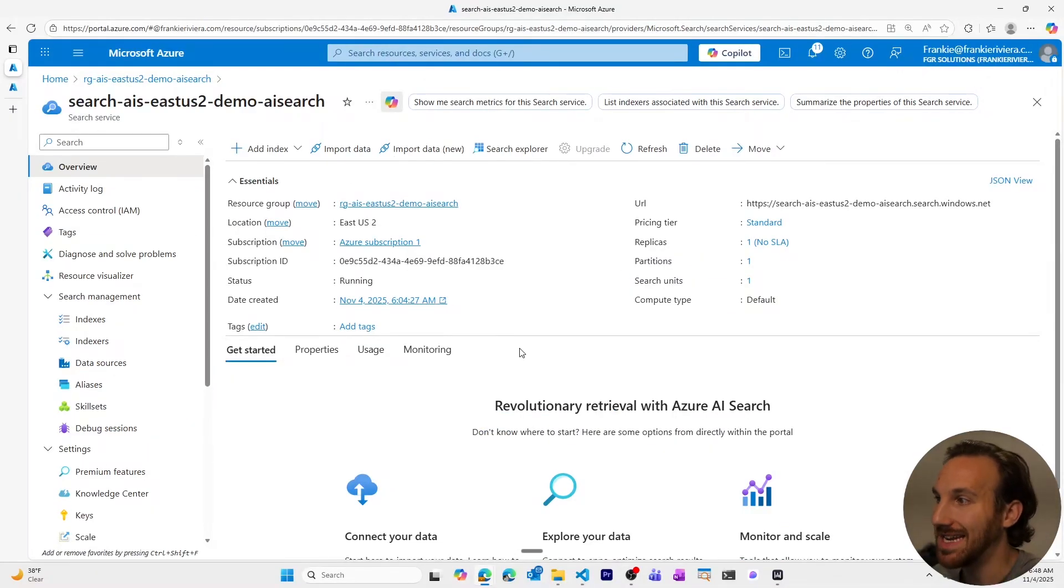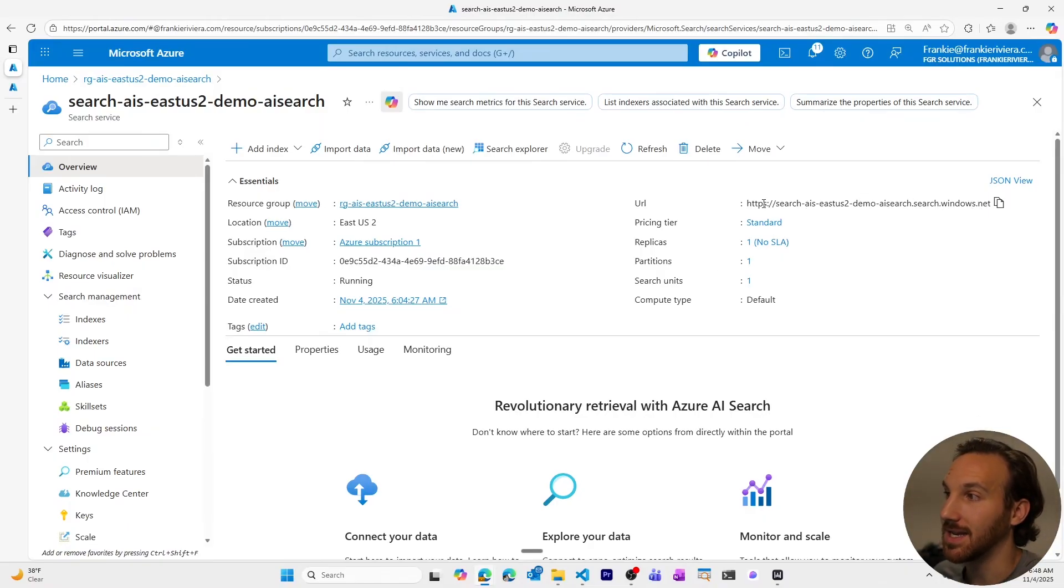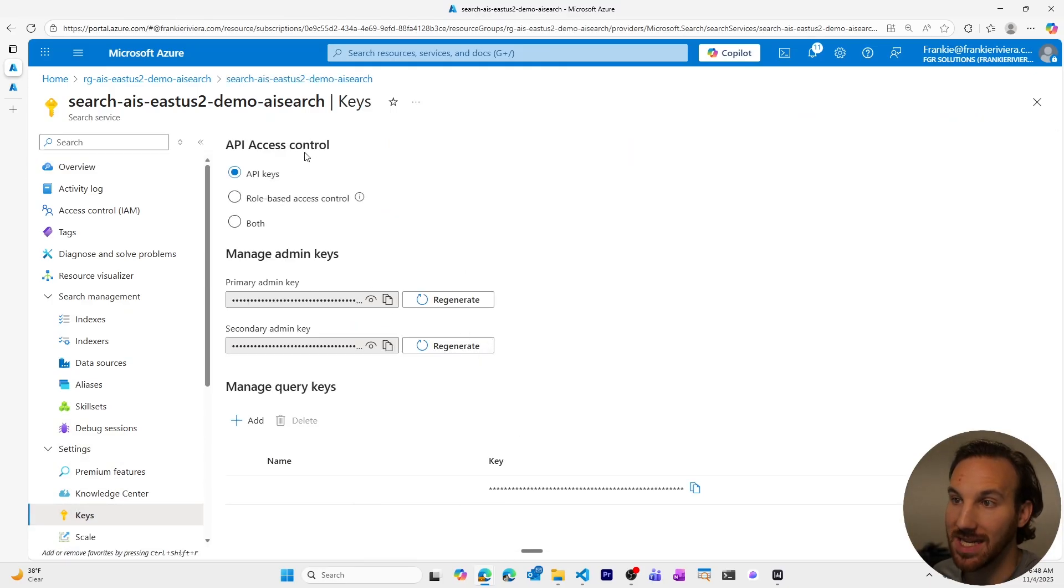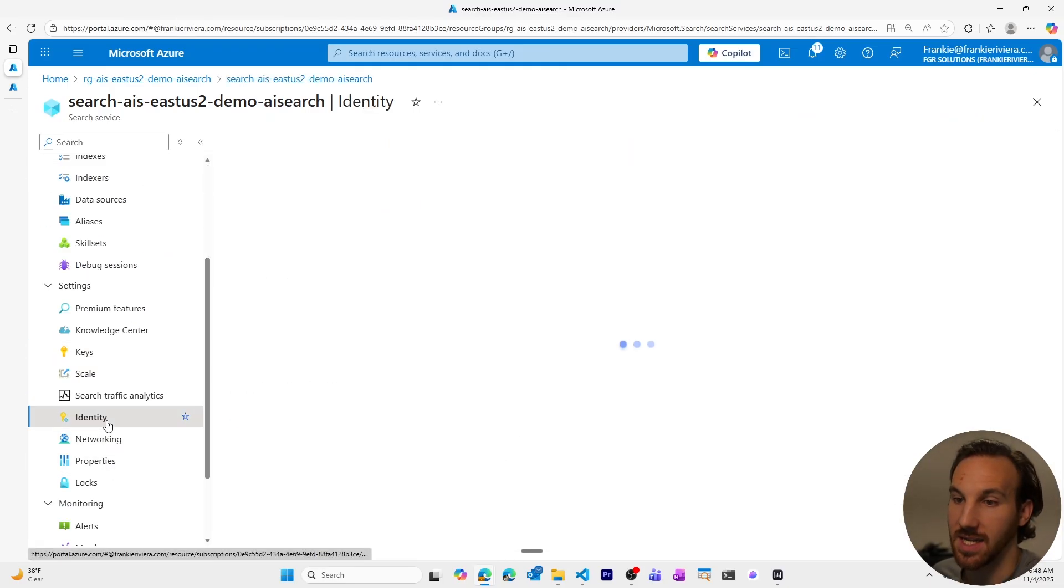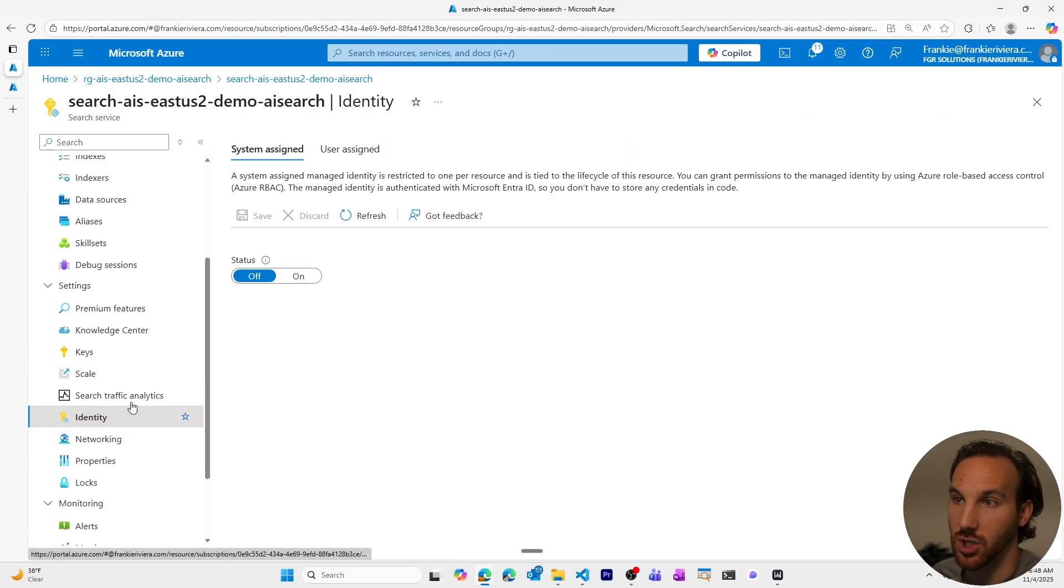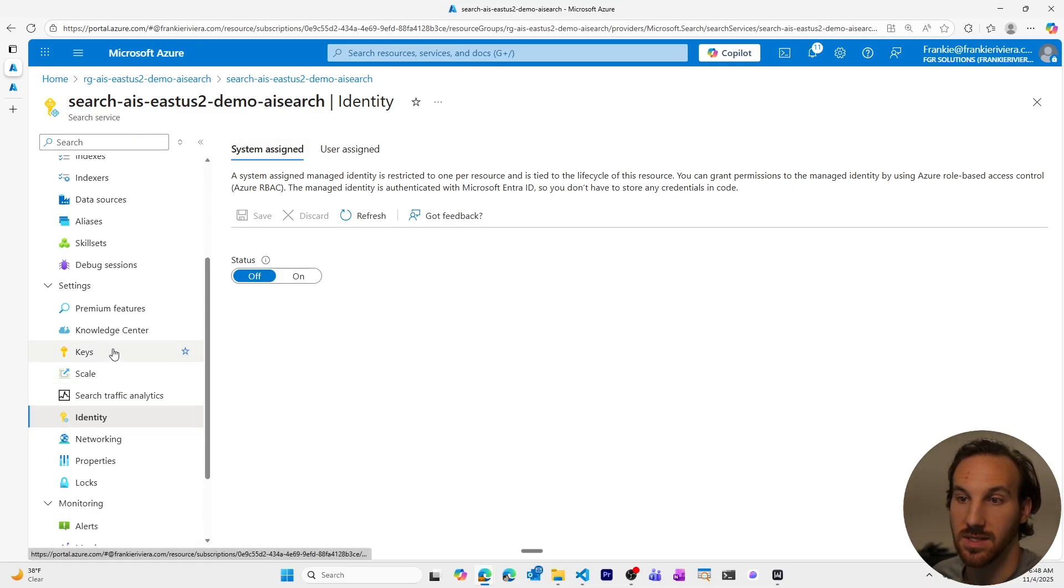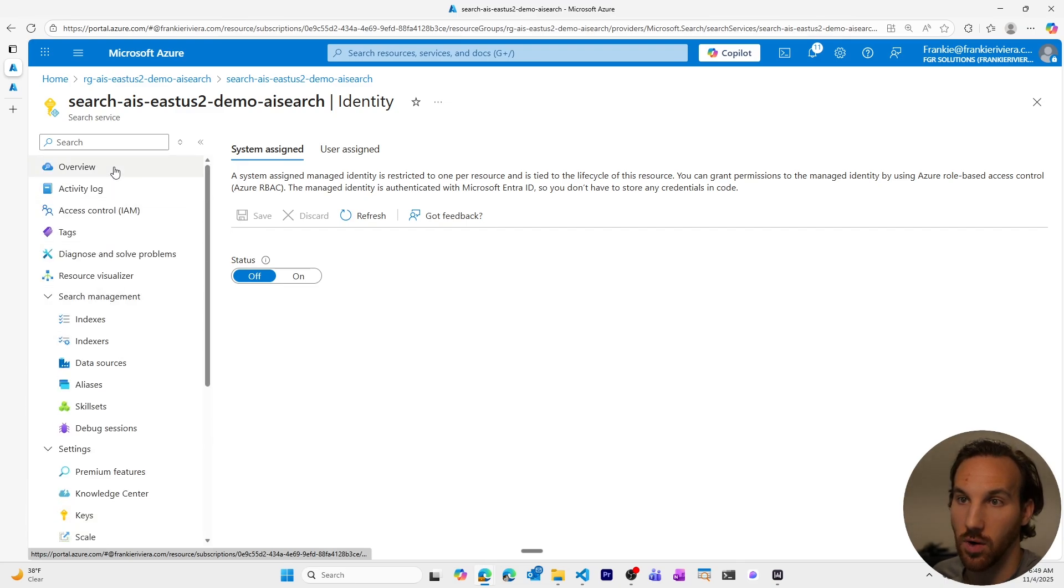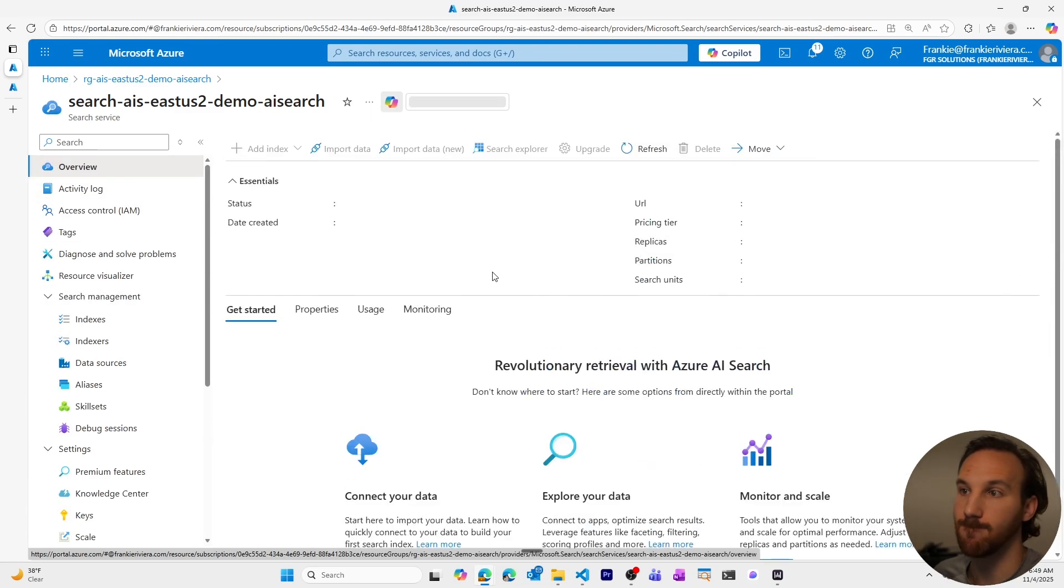When you're ready to get started using your AI search solution, you'll need your URL to access your AI search resource, you'll probably need your keys, or if you're using managed identity, you'll need to switch on managed identity here. Those are the two ways you can access your AI search resource, is by either using the API keys, or managed identity using it in an SDK.